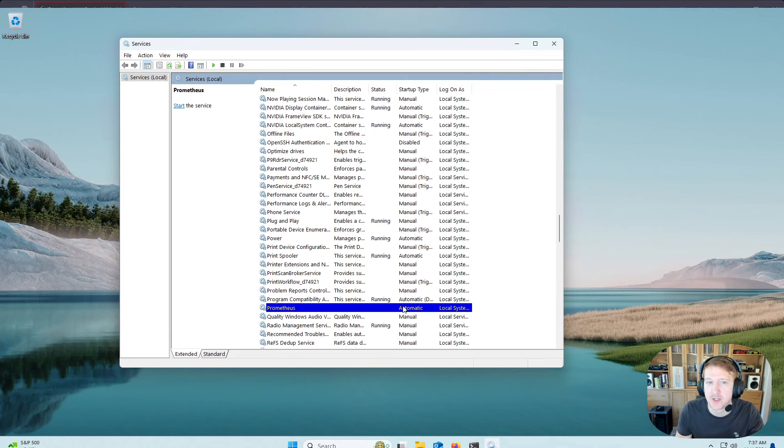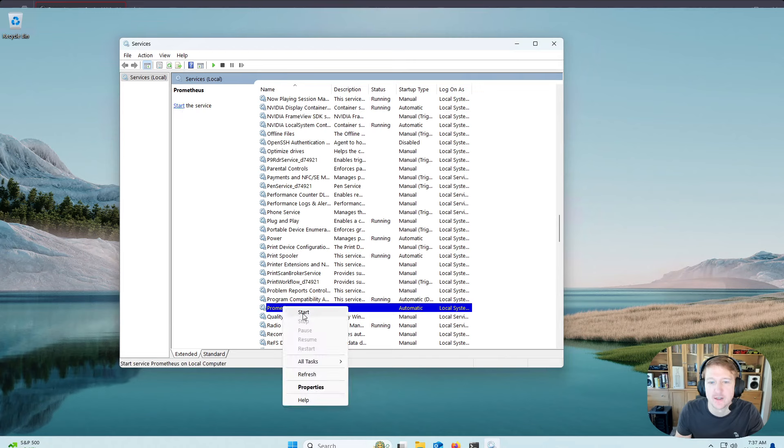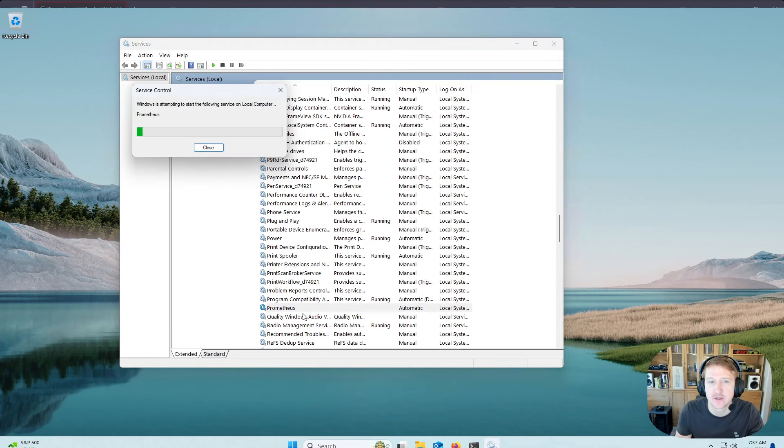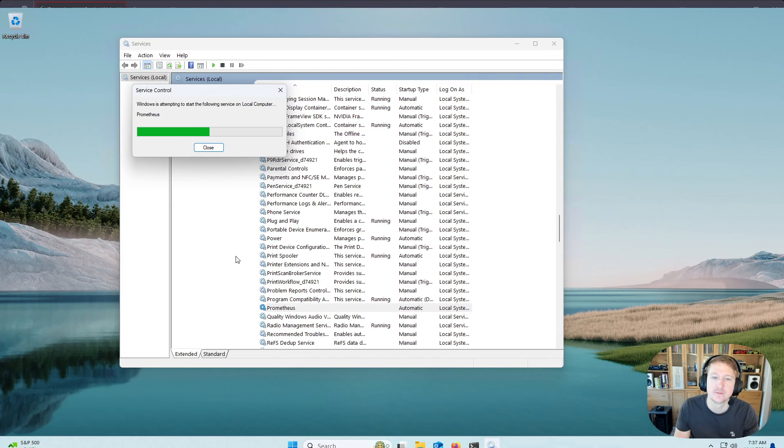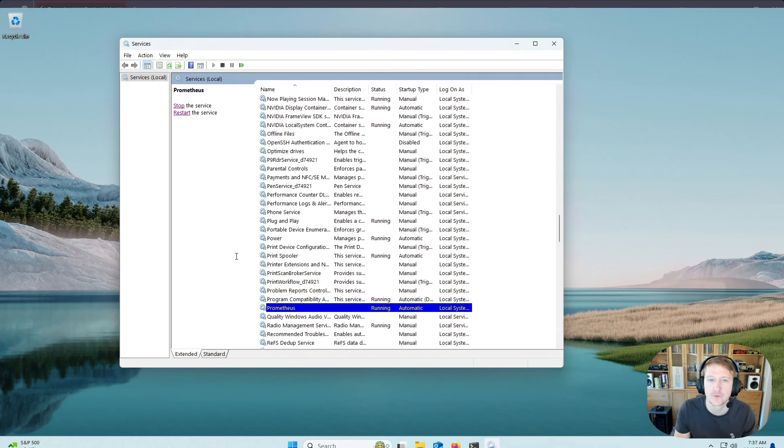Now, it's not running yet, which is why we're going to click. We can either click start the service up here on the left. Or we can right-click on it and click start. Okay. So we're good there.